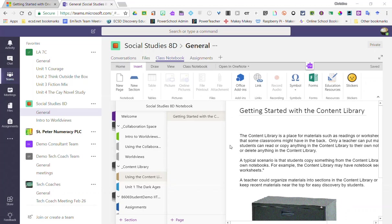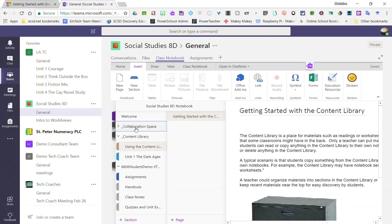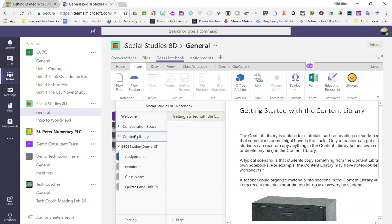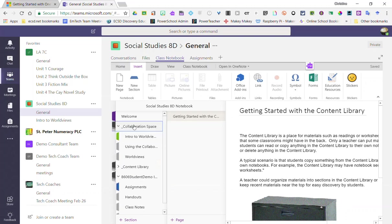We can add this content inside our collaboration space or inside our content library. Now keep in mind the difference between the two. Our collaboration space is open to all students collaborating, so any sections or pages we create inside the collaboration space students can add, delete, or edit any of the content that's put in there.